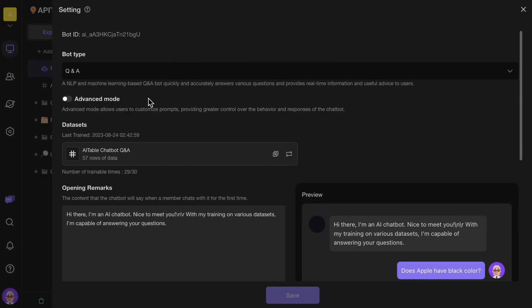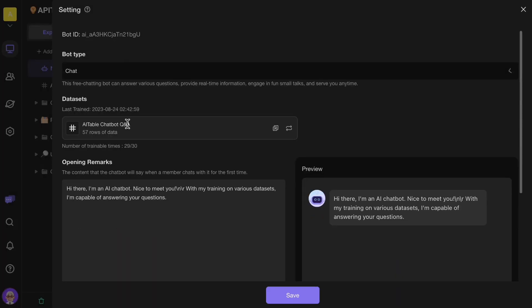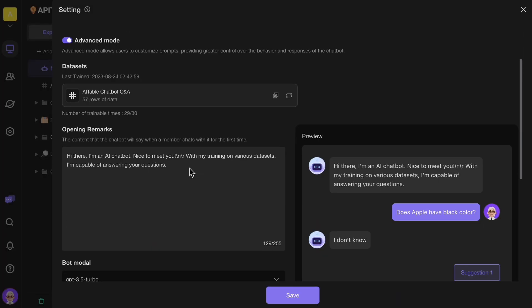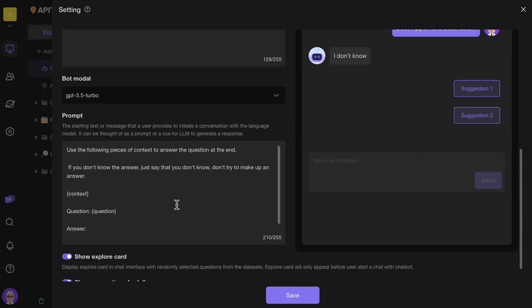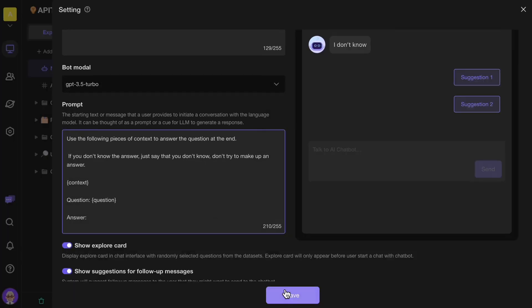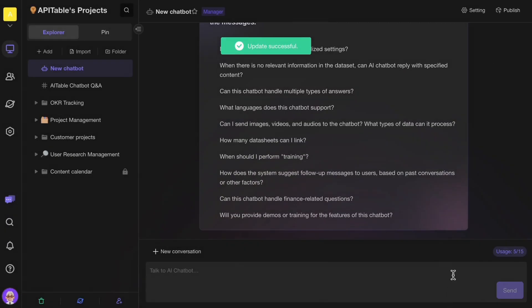In the settings, you have the option to switch the AI ChatBot's type. Under the Q&A category, you can set unique prompts to enhance response accuracy and better align with your brand's tone and style.